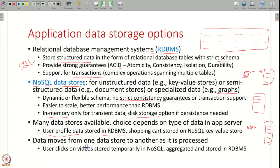Depending on your application requirements, each component can choose which data store to use. It is also possible that data will move from one store to another — for example, on a video streaming website, whatever the user clicks can be temporarily stored in a NoSQL data store, and later that information can be aggregated and stored in a database. So you have many different options and can also move data from one kind of data store to another.